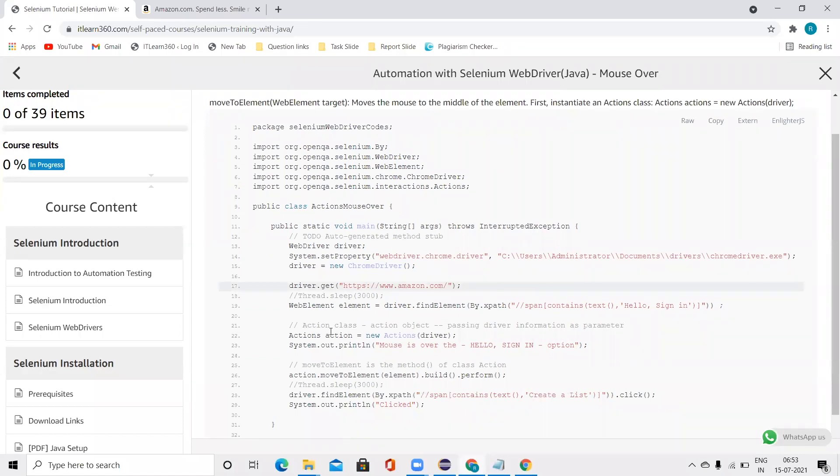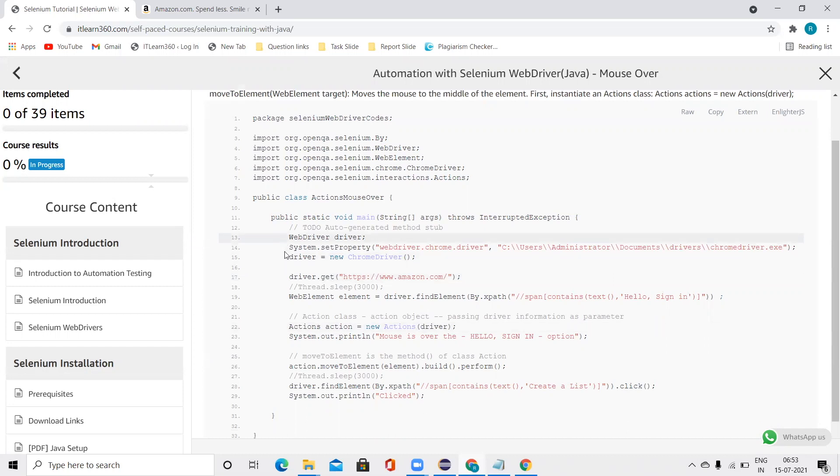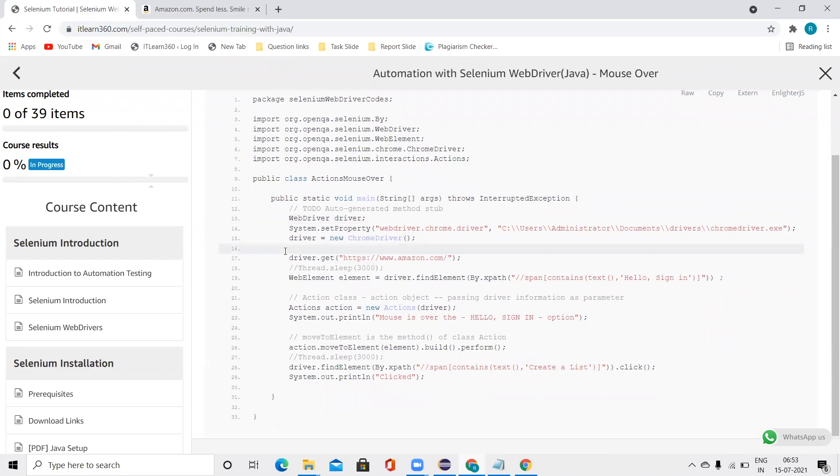So as we discussed in our last video, the class required for running any Action-related content on a web page is the Action class, as well as we will need a function that will perform the Action operation. In the last case, while we were talking about the right-click, we used contextClick. Now in this, we are going to use moveToElement function.